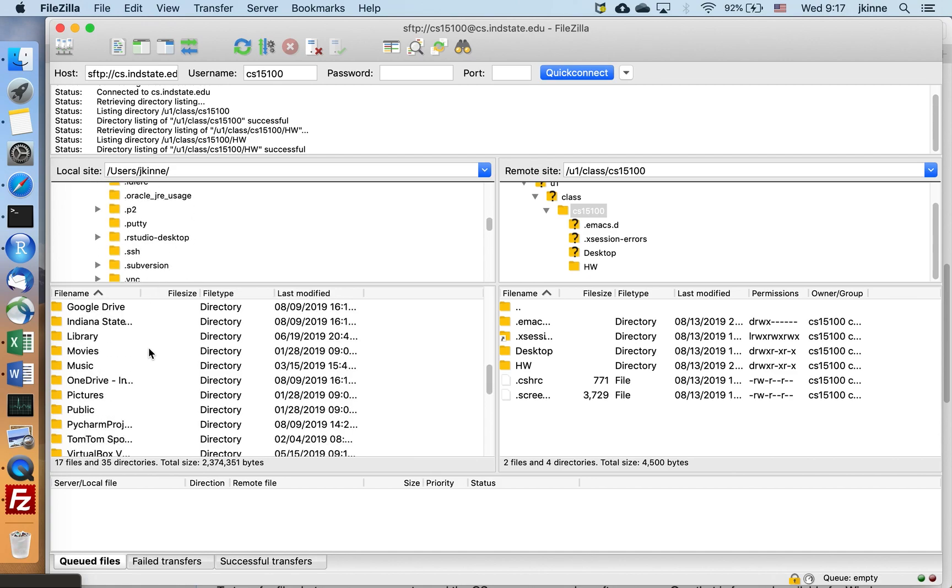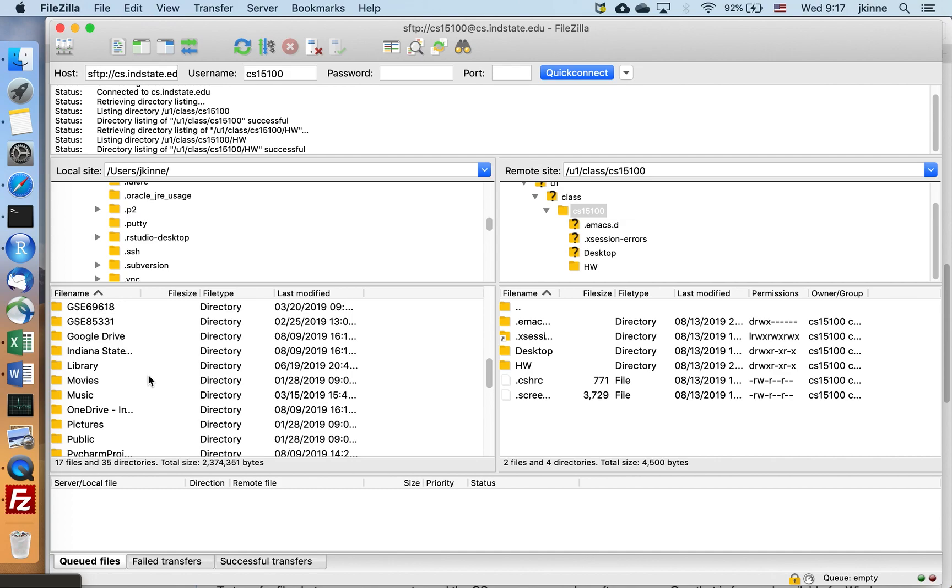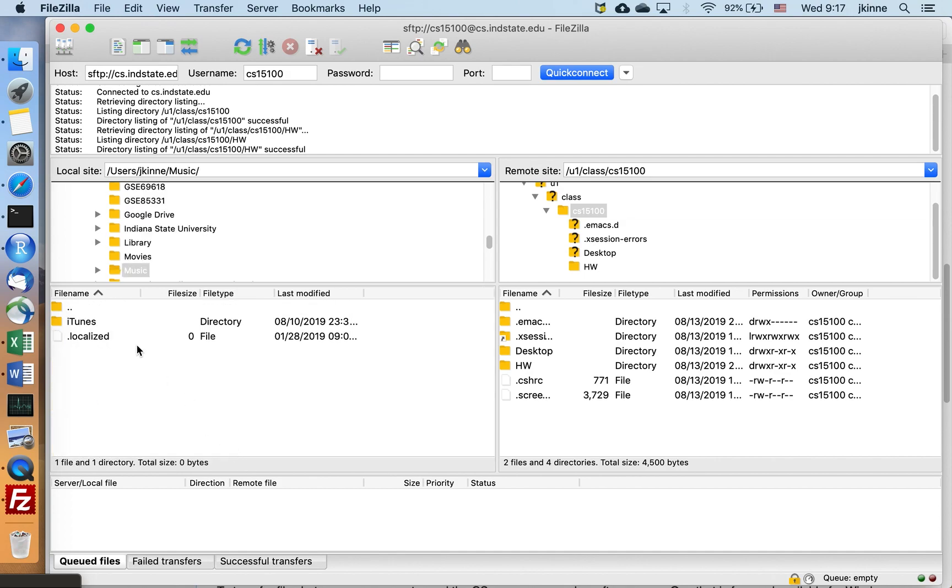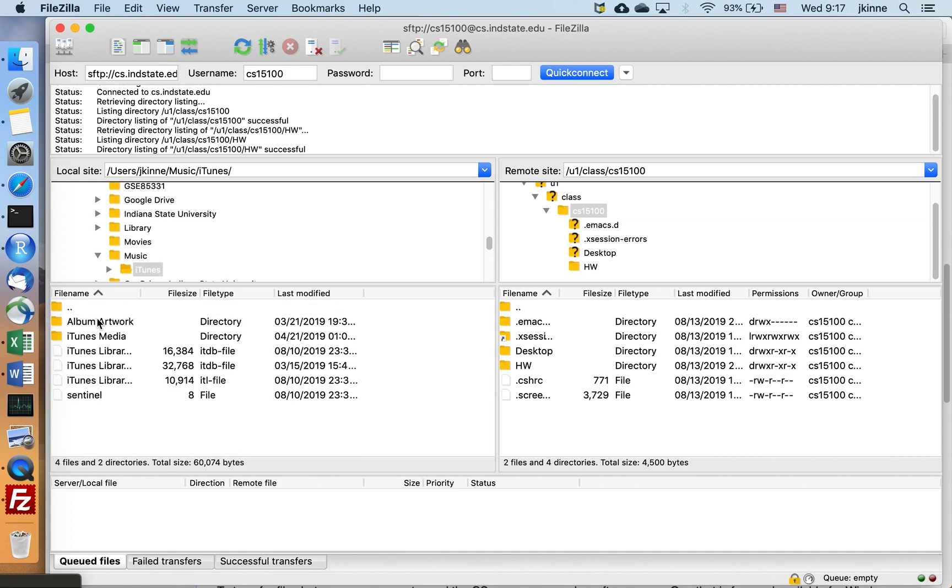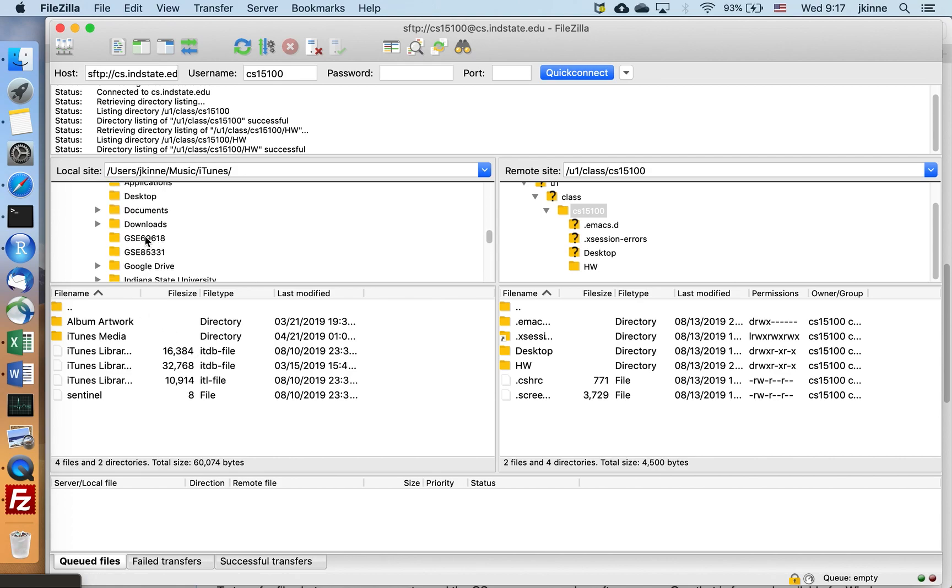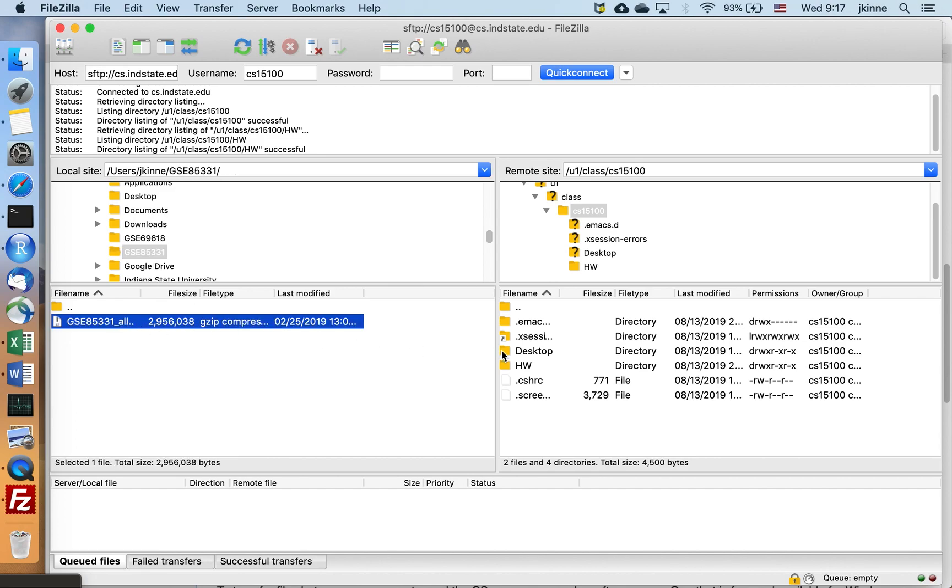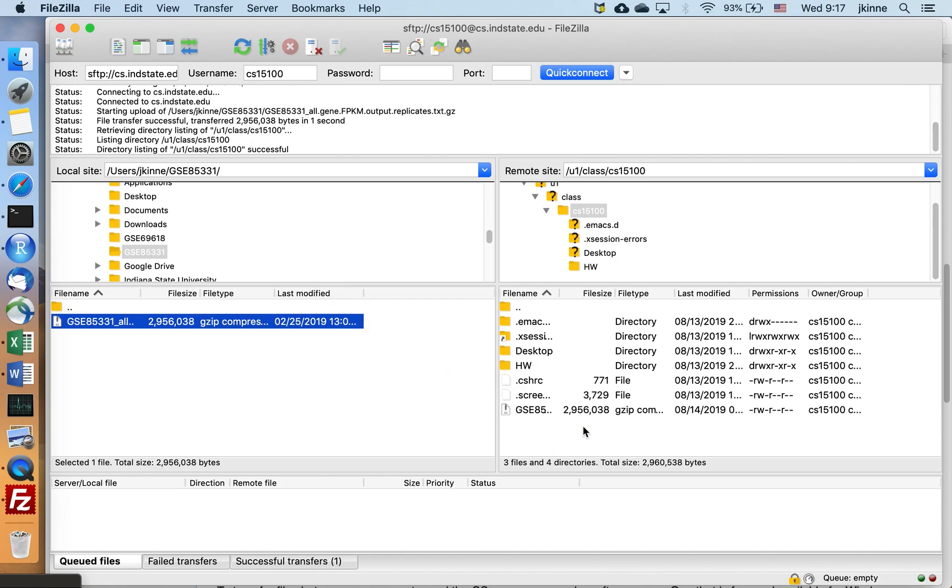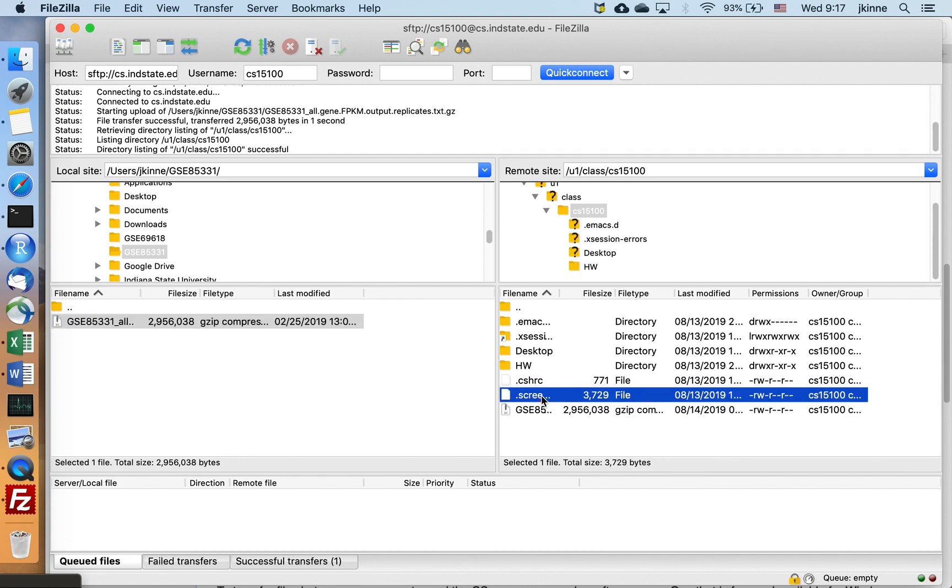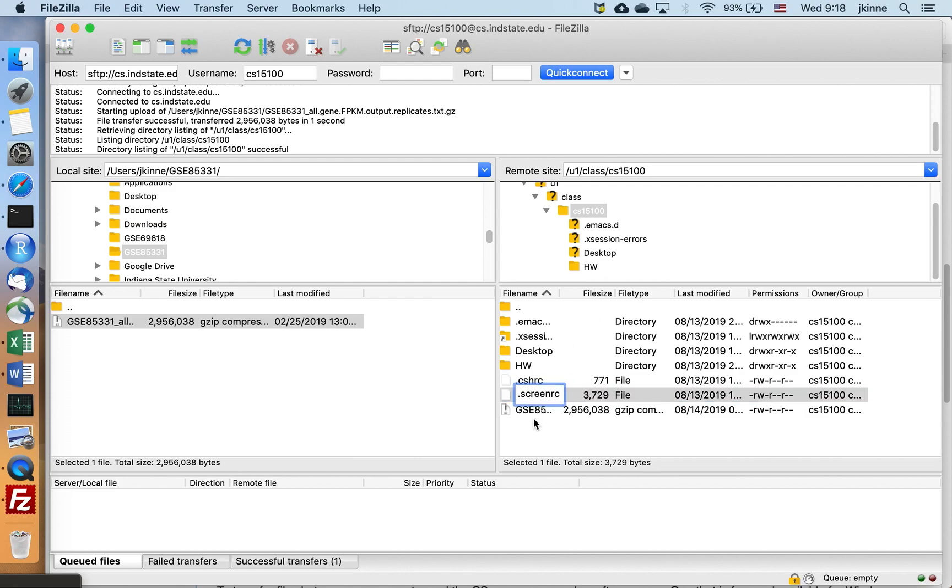This is all my local computer. And if I wanted to transfer a file, let's say I want to transfer this file over to this user, then I just click and drag. If I wanted to transfer a file going the other way, download from my CS account, then I could drag it over the other way.